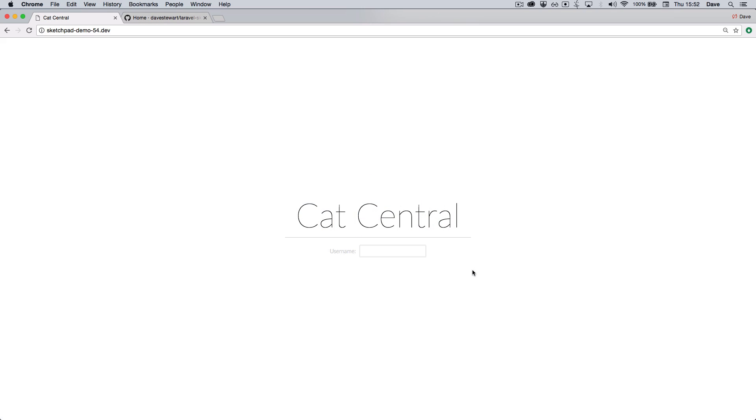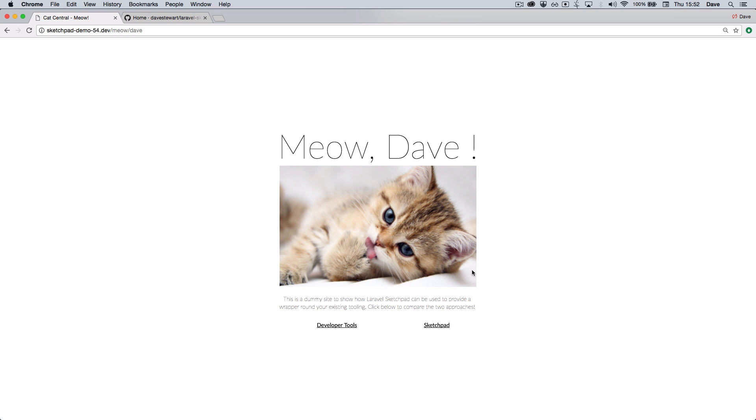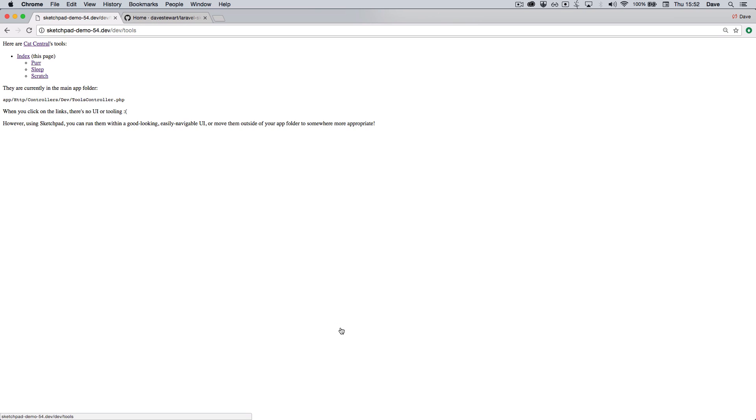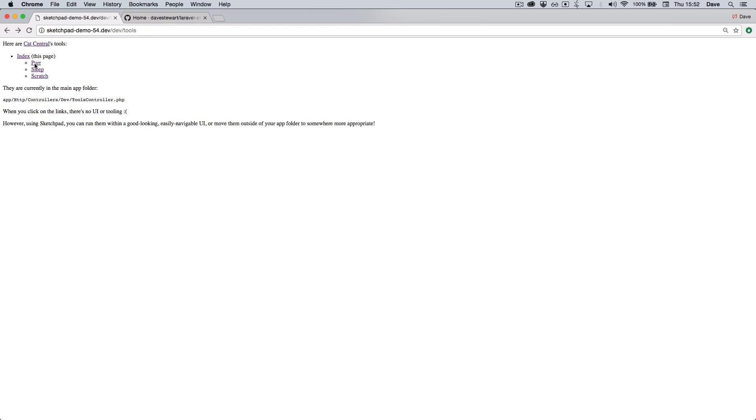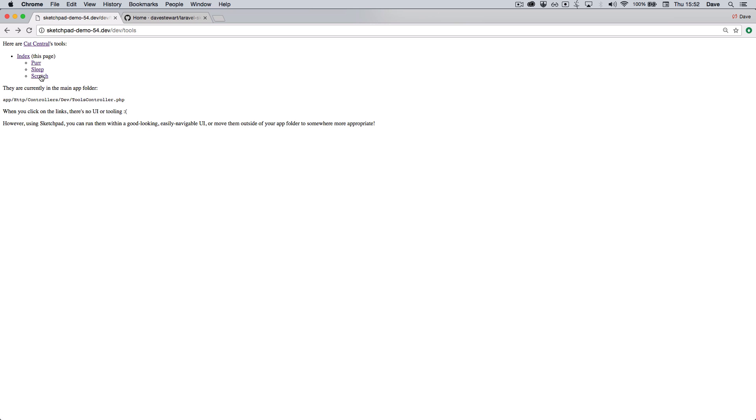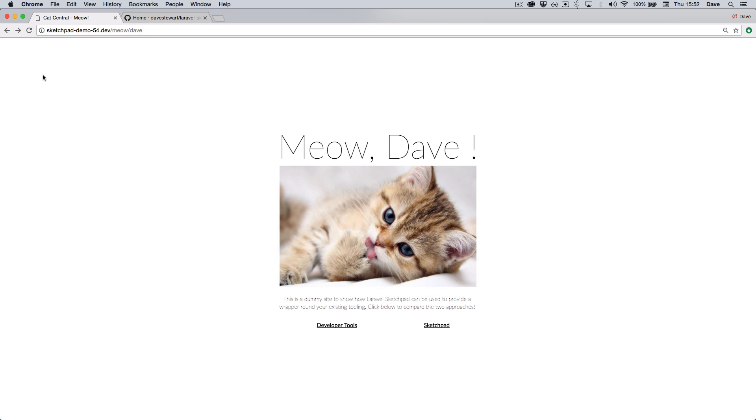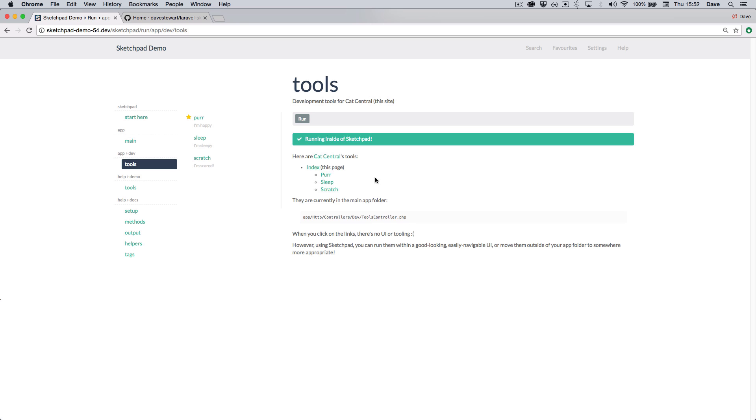So Sketchpad is a new interactive development environment for Laravel. It installs as a Laravel package and provides bolt-on functionality for any existing website, allowing you to separate development and tooling from your application code. Essentially it's an end-to-end pipeline for writing, running and managing code, and it's a powerful alternative to tinker, tests, commands or jobs.